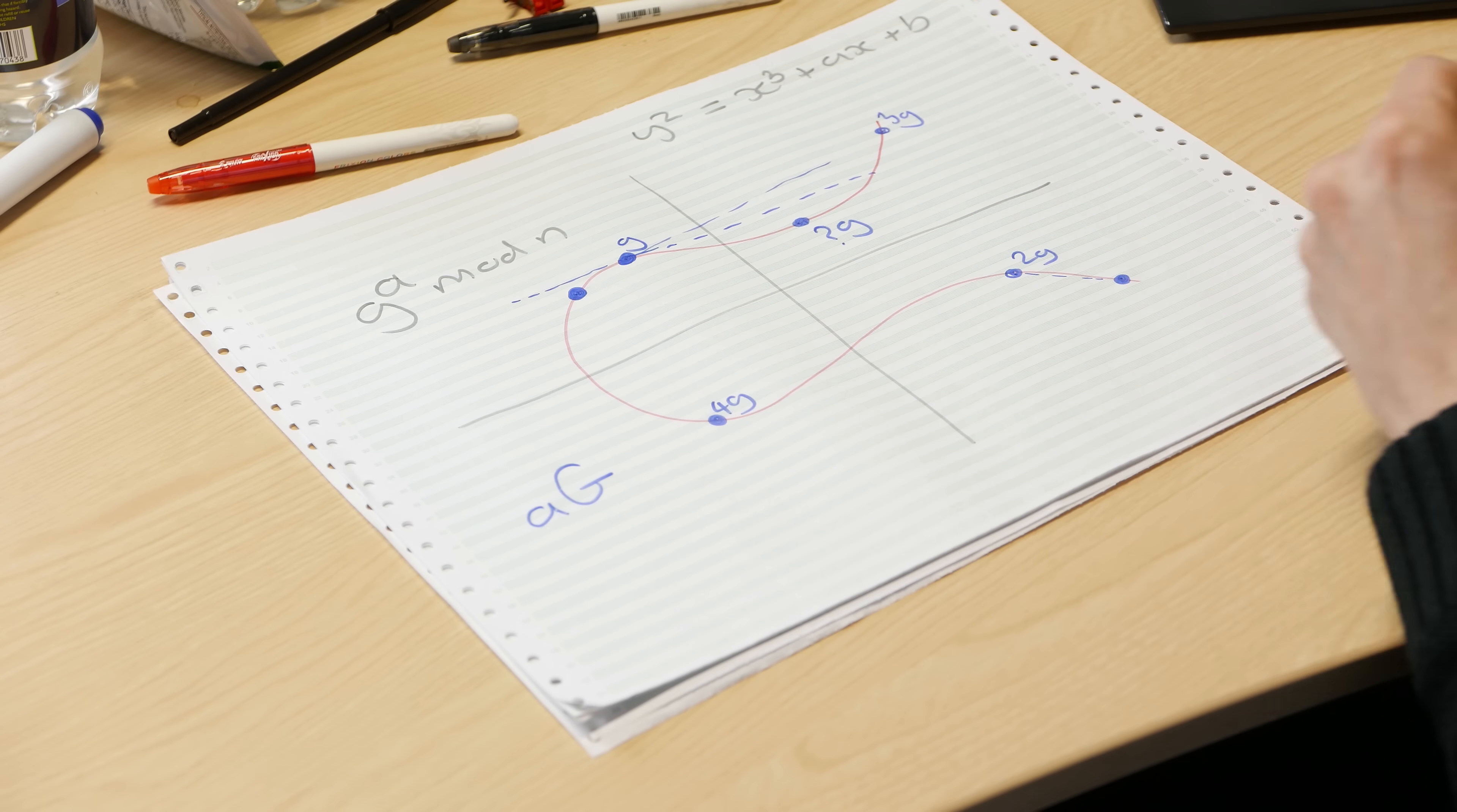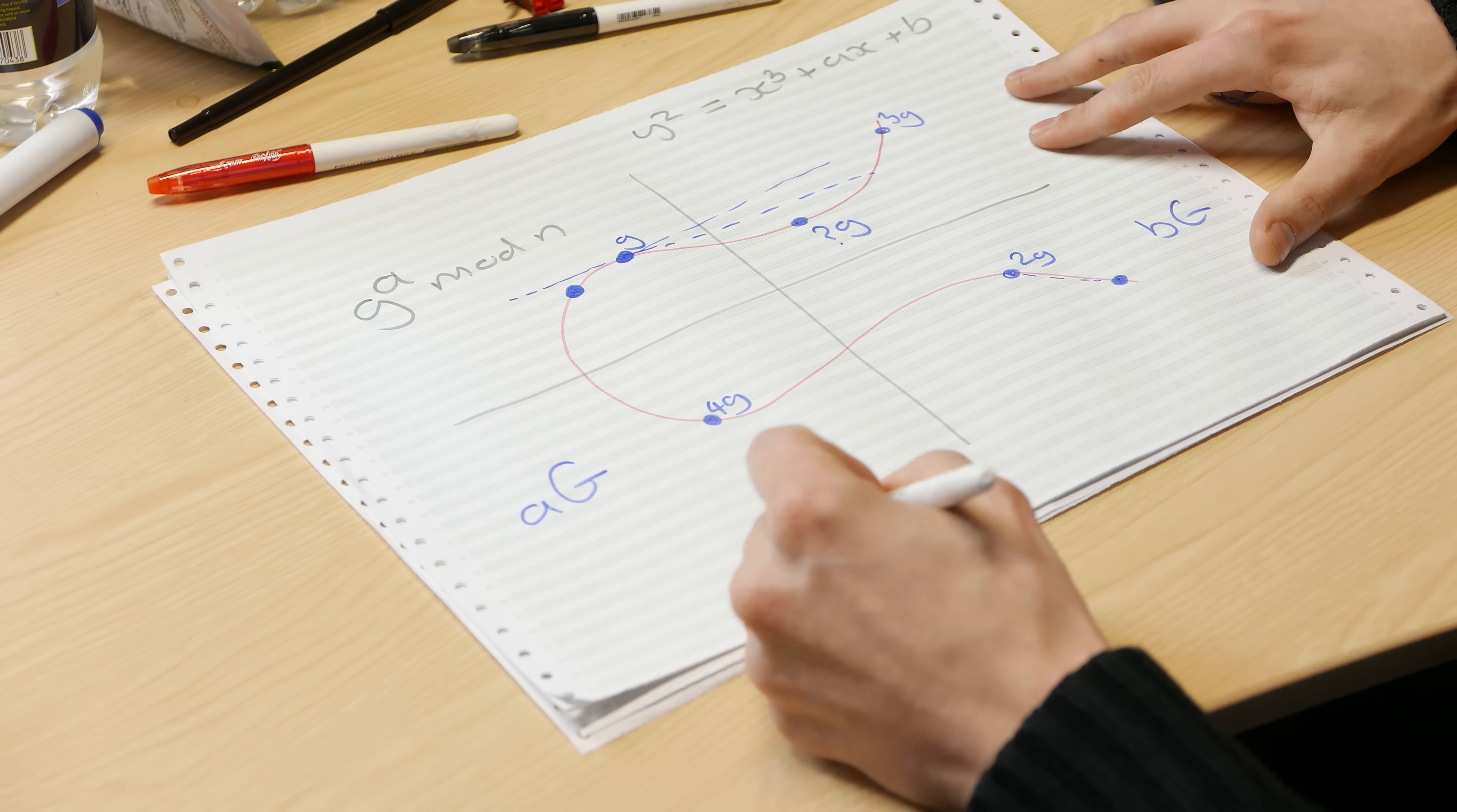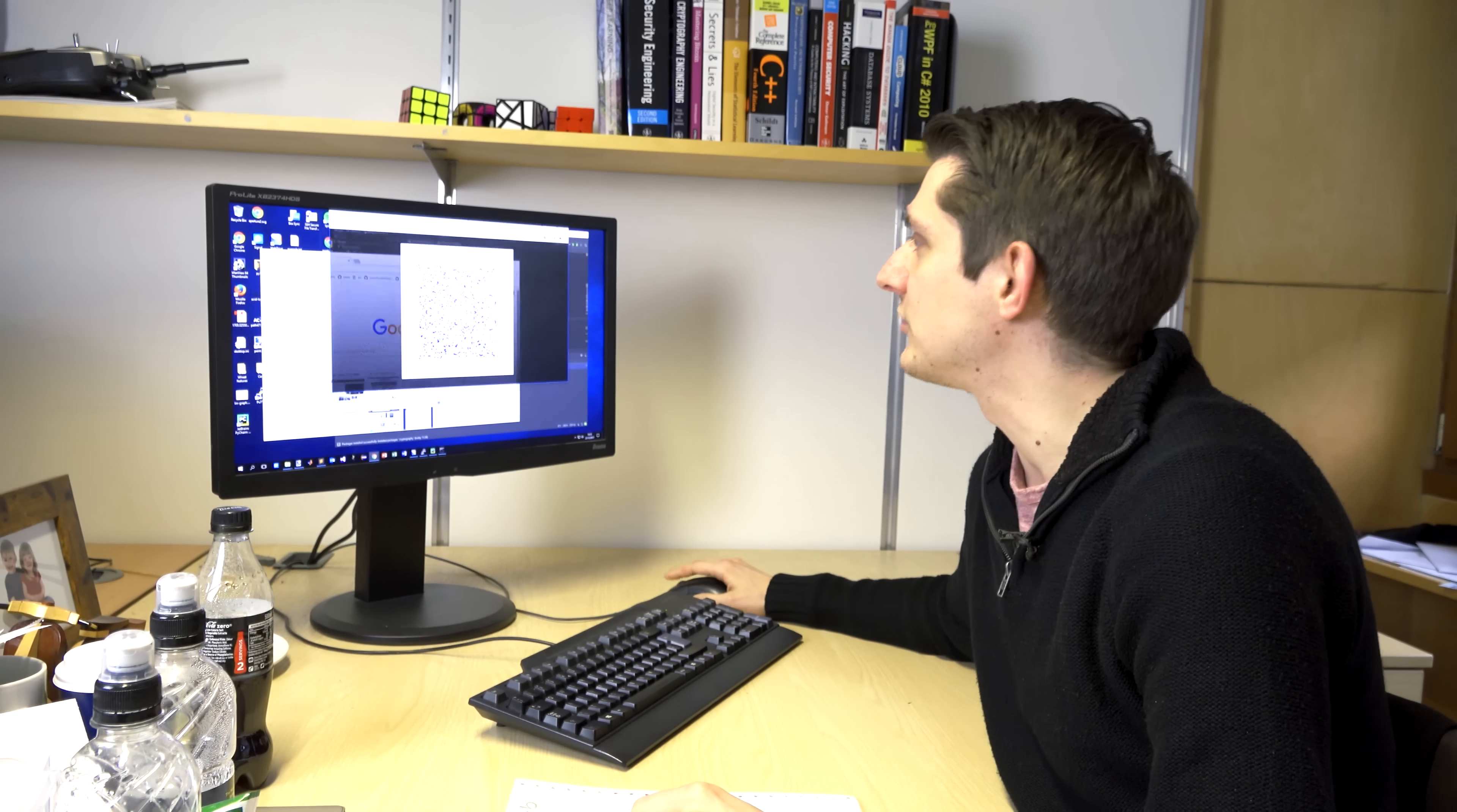So what elliptic curves do is literally a plug-in replacement for the mathematics, that modular arithmetic mathematics involved in normal Diffie-Hellman. Bob will calculate BG and their shared secret will end up being ABG and it's very very similar. We also do this all modulo n because that's how the mathematics works. So in fact, it doesn't really look like a curve anymore. I'll show you a picture of one.